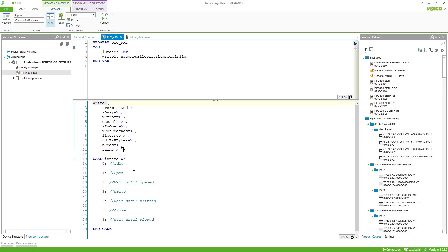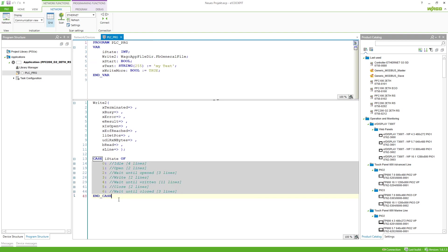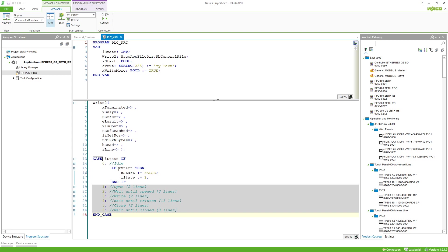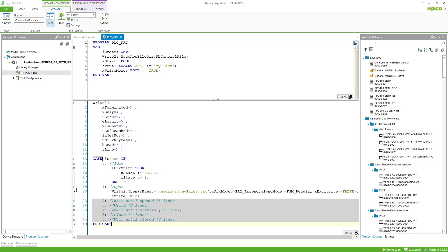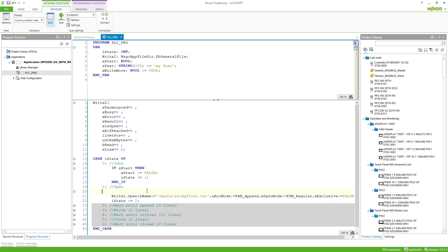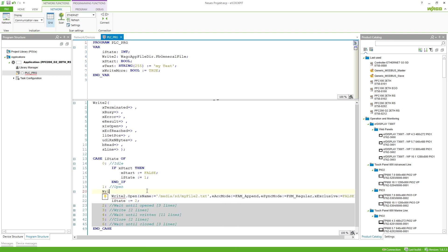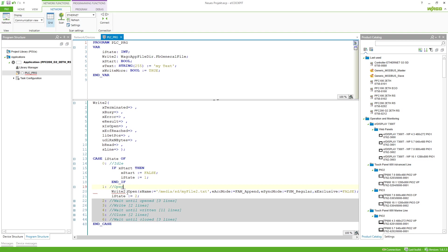Now I'll program the CASE structure to step through each stage. The program is put together and we can look at the single steps. In the idle step we just wait for a variable xStart to be set to true, set it back to false, and go to the first state — opening the file. Here we call the method write2.Open. If you type the function block name and a dot, all the methods of the function block will appear.